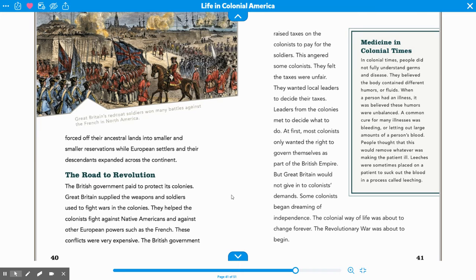Now we're going to get close to the Revolutionary War — the road to the revolution. The British government paid to protect its colonies. Great Britain supplied the weapons and soldiers used to fight wars in the colonies, helping colonists fight against Native Americans and other European powers such as the French. These conflicts were very expensive, so the British government raised taxes on the colonists to pay for the soldiers. This angered some colonists.